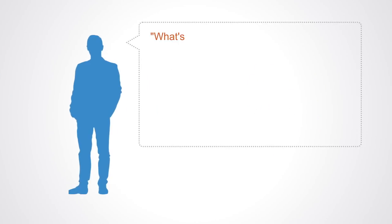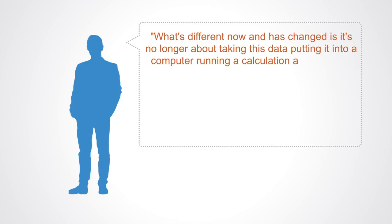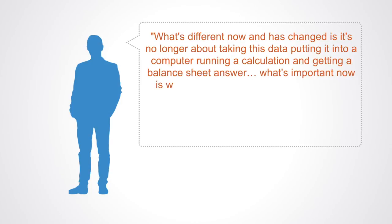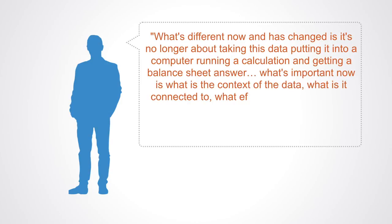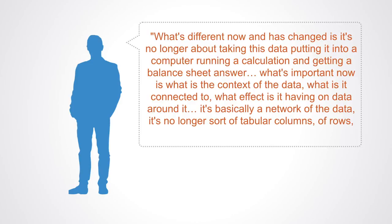John Kelly of IBM talks about this change as such: What is different now and has changed is that it's no longer about taking this data, putting it into a computer, running a calculation and getting a balance sheet answer. What's important now is what is the context of the data? What is it connected to? What effect is it having on data around it? It's basically a network of data. It's no longer sort of tabular columns of rows of data. It's interconnected systems.